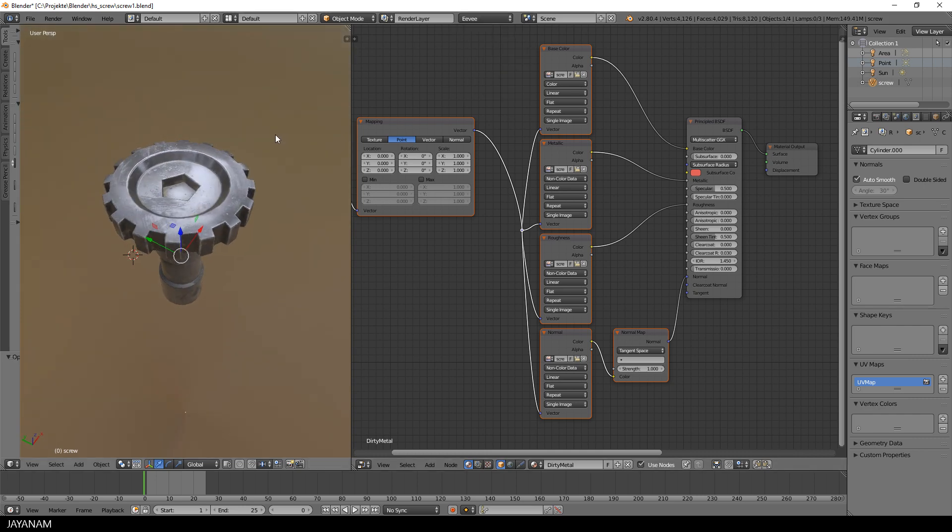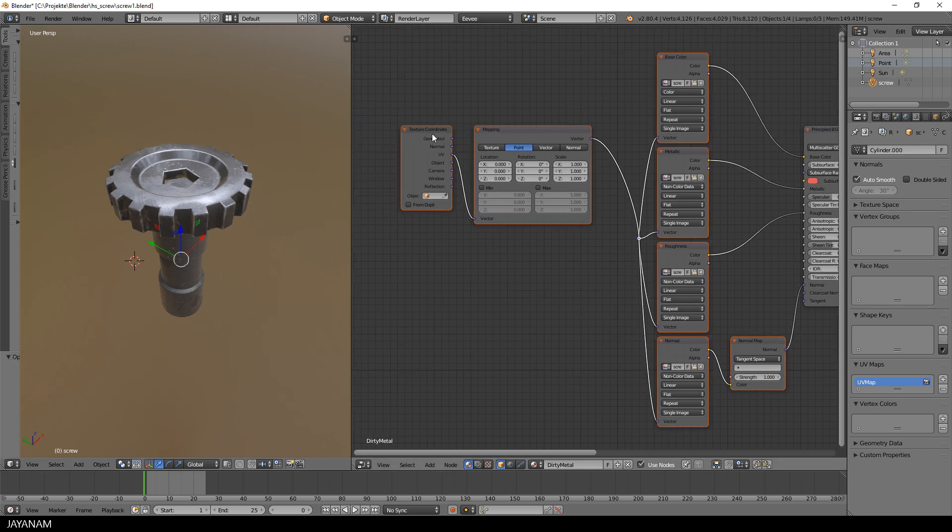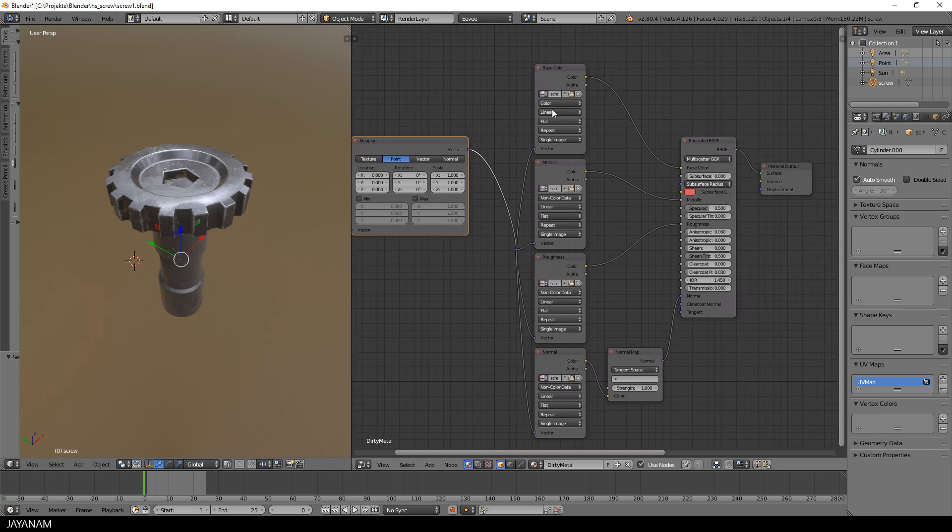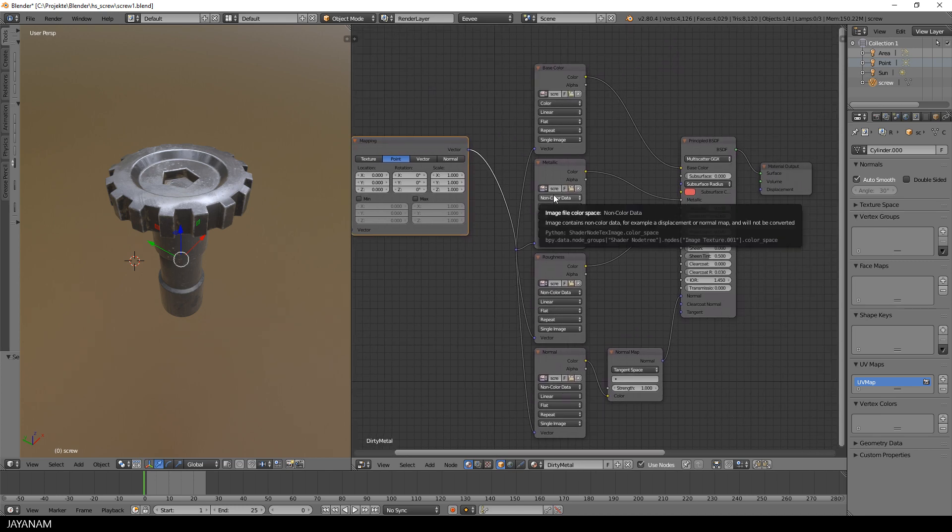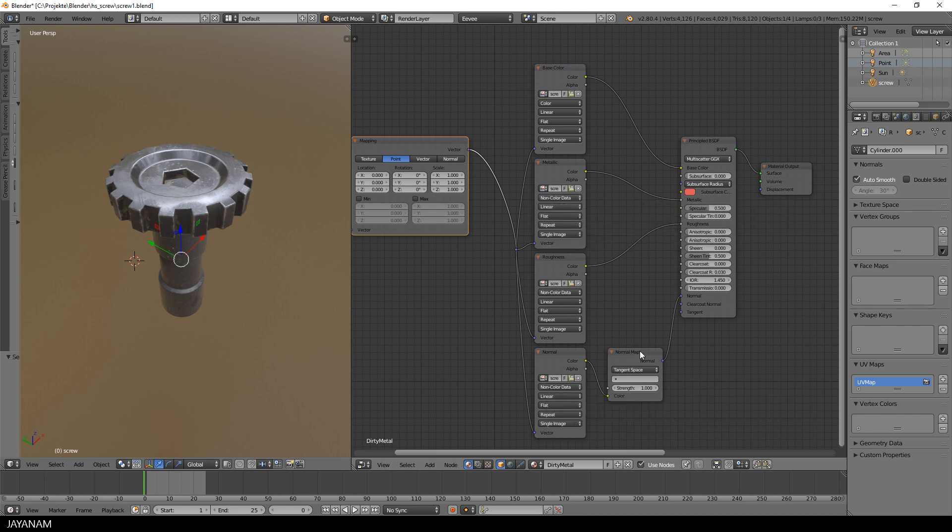Node Wrangler also adds a texture coordinate and mapping node and it sets the node for the base color to color and the other ones roughness, metallic and normal to non-color data and it adds a normal map node as well.